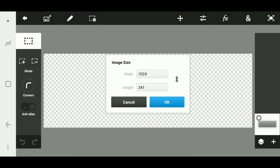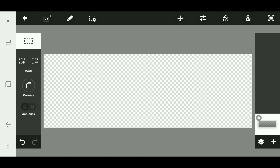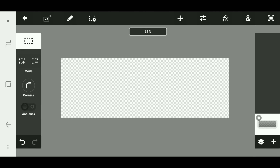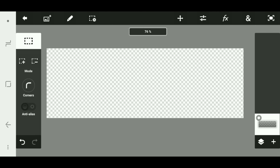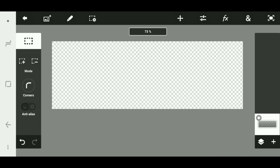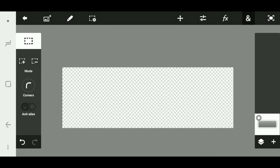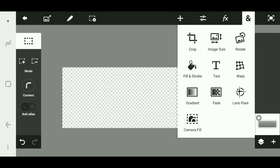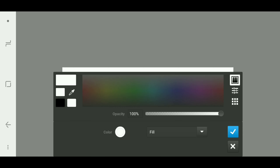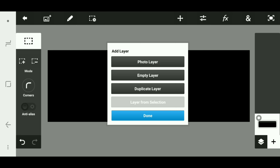What you want to start with is a new project at 1024 by 341, press OK. Then what you want to do first is get an empty layer, click the end button, fill in stroke, and turn the color to black. Now we're gonna add an image — hit the plus sign, folder layer.